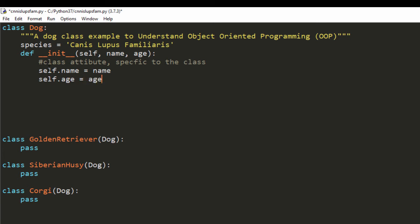Self is a default variable passed into the init method. Each time init is called as the constructor, setting 'self.name = name' creates an attribute called name and assigns it to the value of the name variable passed into the init method. Our constructor, which is the init method, tells us how we should create this instance of the Dog class — so if we have a dog with a name and age, this is how we show that.